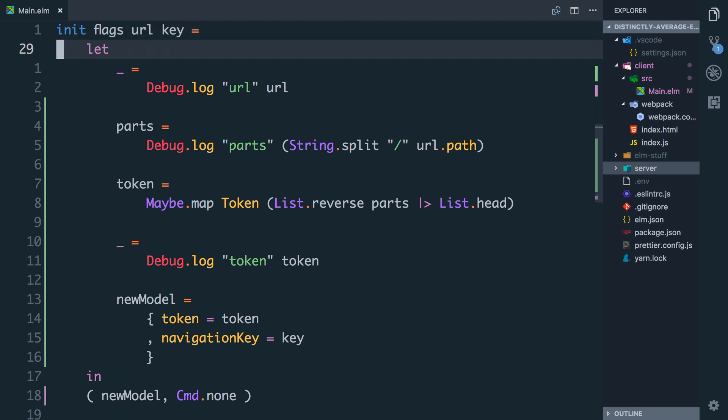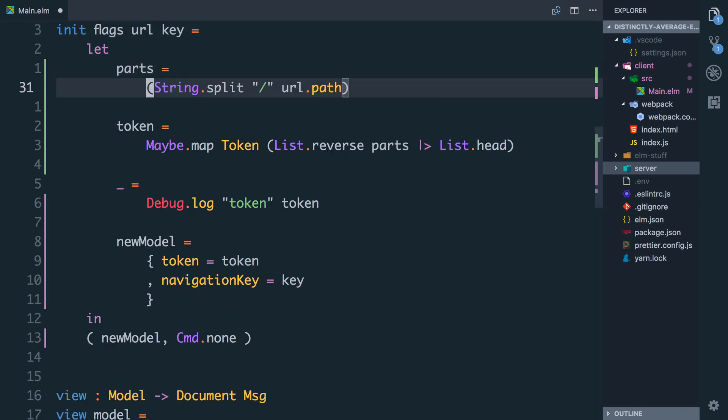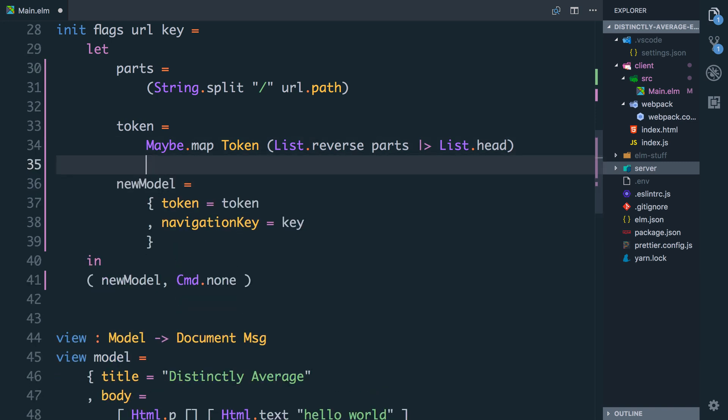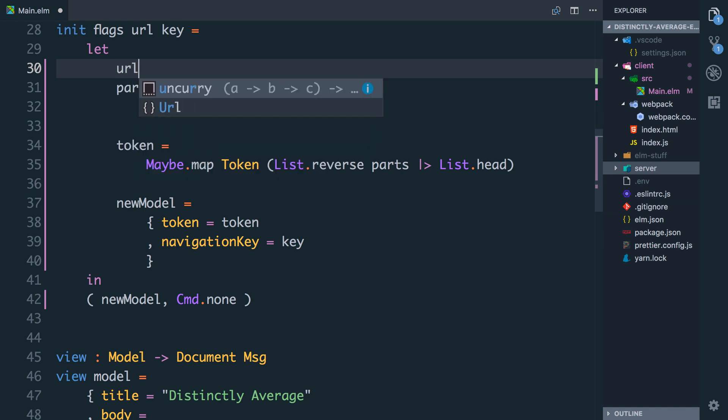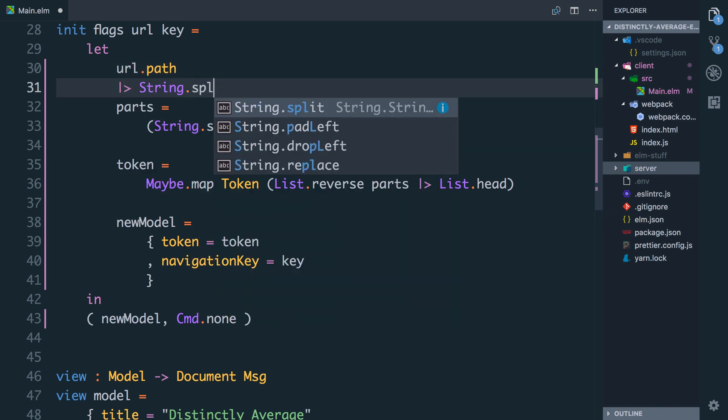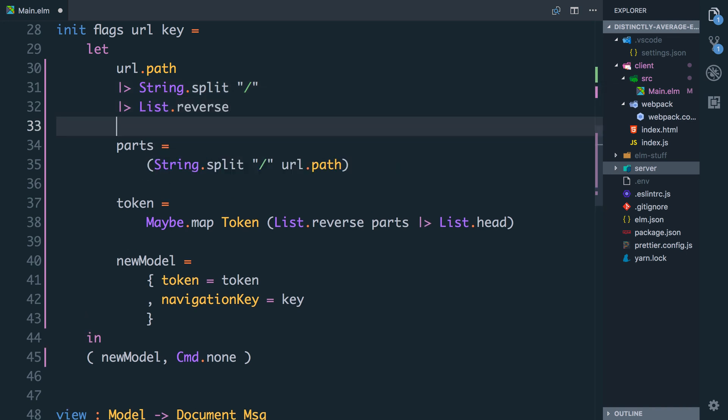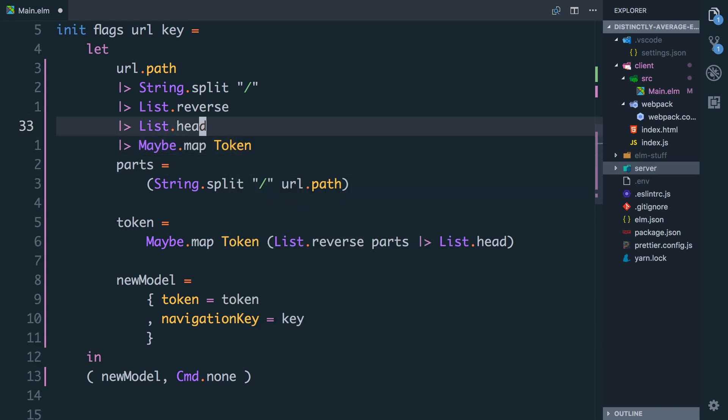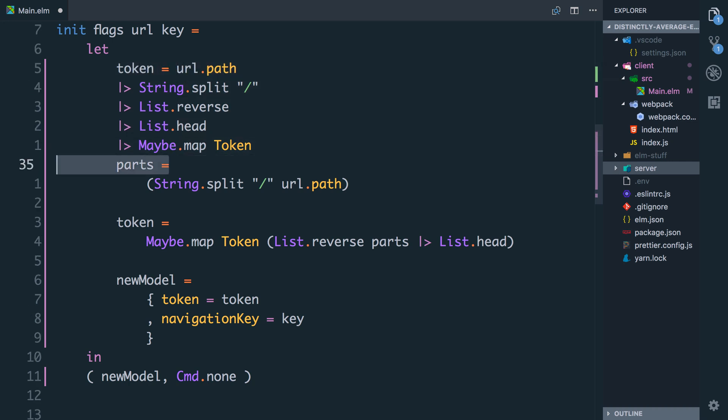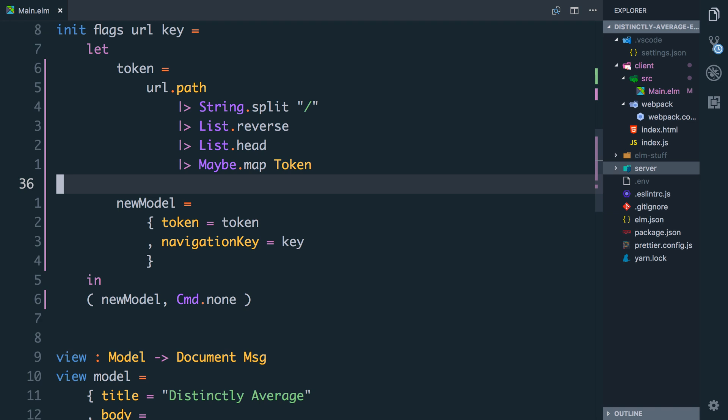I'm just going to tidy this up a bit. We're going to get rid of that logging there. We're going to make parts just be this string and we're going to get rid of this logging too. And now let's see if we can write this as one big pipeline to make it a little bit tidier. So we're going to say url.path and we'll do string.split on slash. And there we want to do list.reverse. And then we want to take the first thing from it, list.head. And then we want to map it. So we'll say maybe.map over token. So I'm going to let token equals this and we can get rid of all of this now.